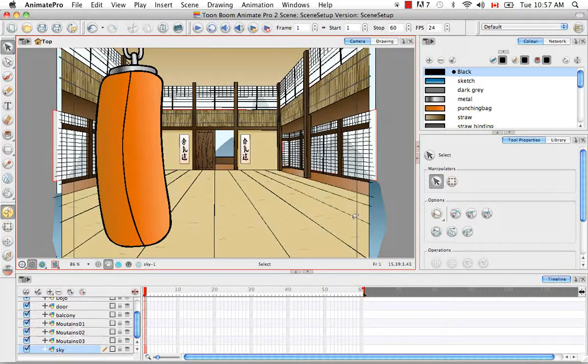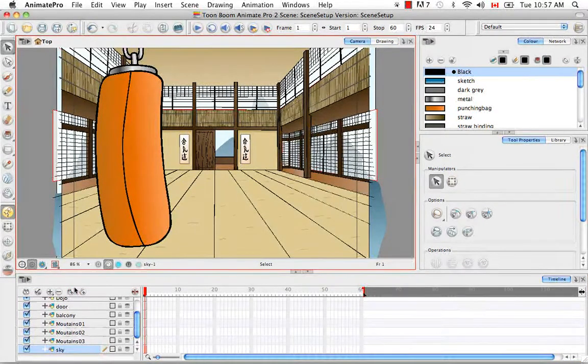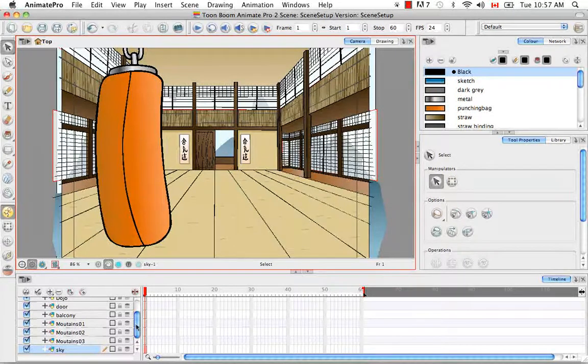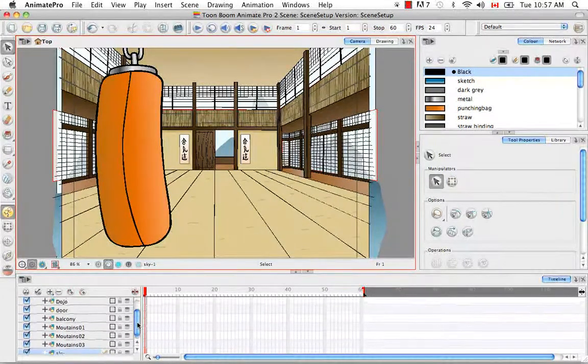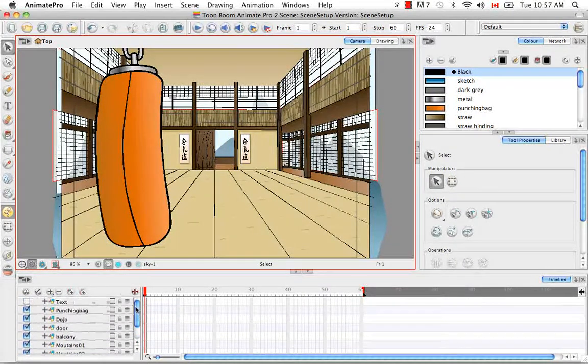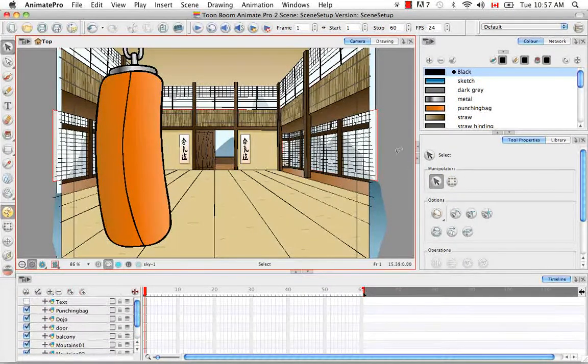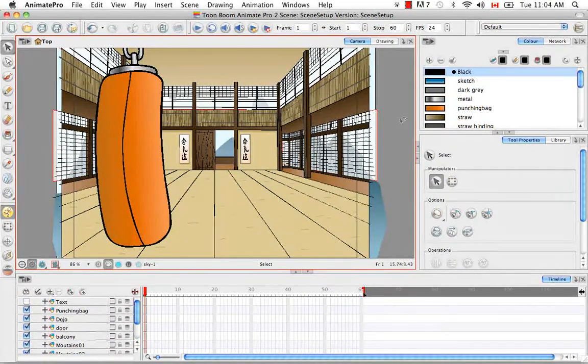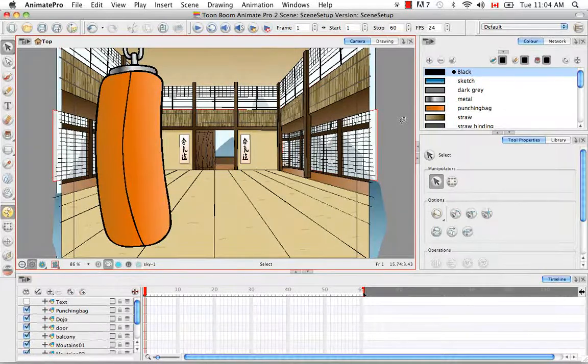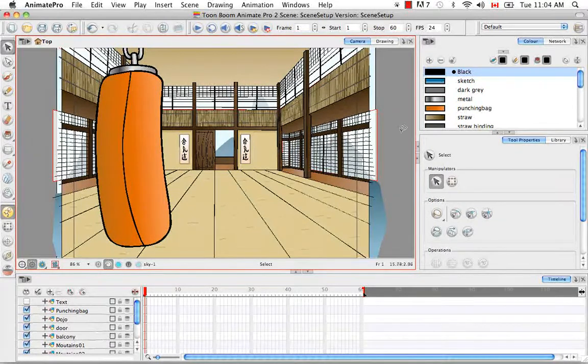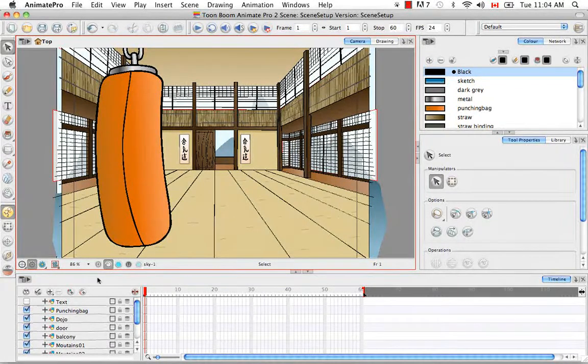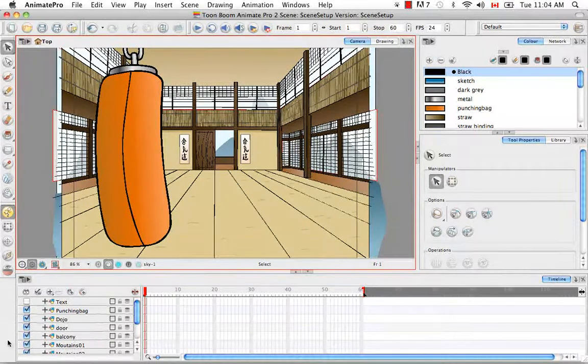You'll see why I set those all up on different layers as we go through the tutorial. So the first thing I'd like to show you is how to add a camera to your scene. And you can do this in several ways.